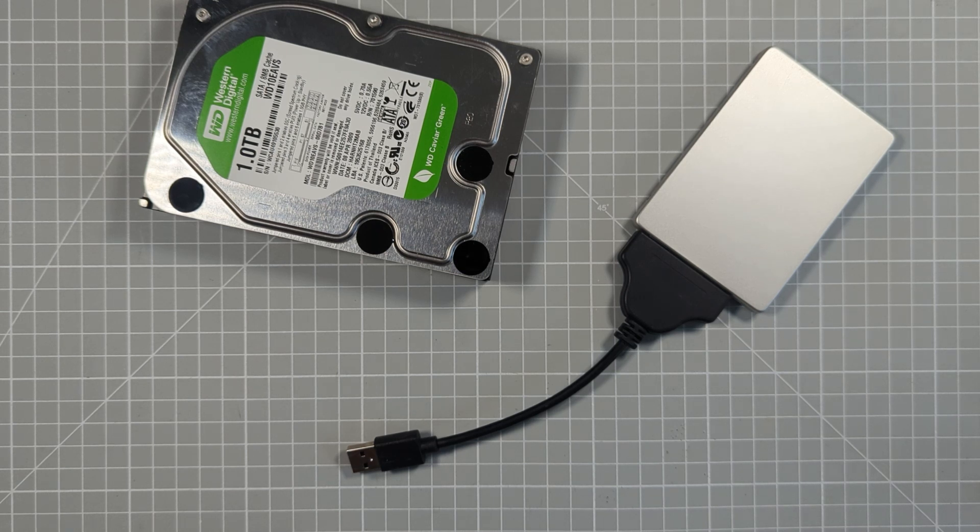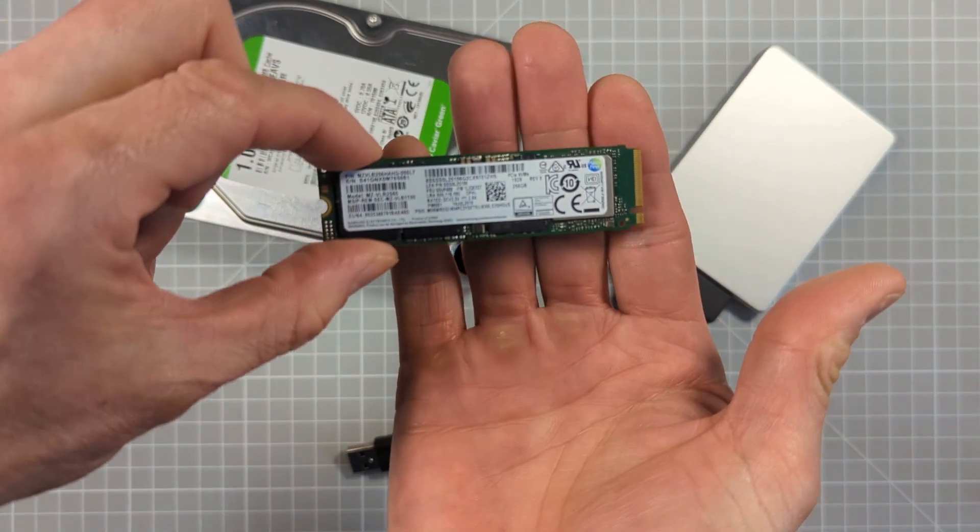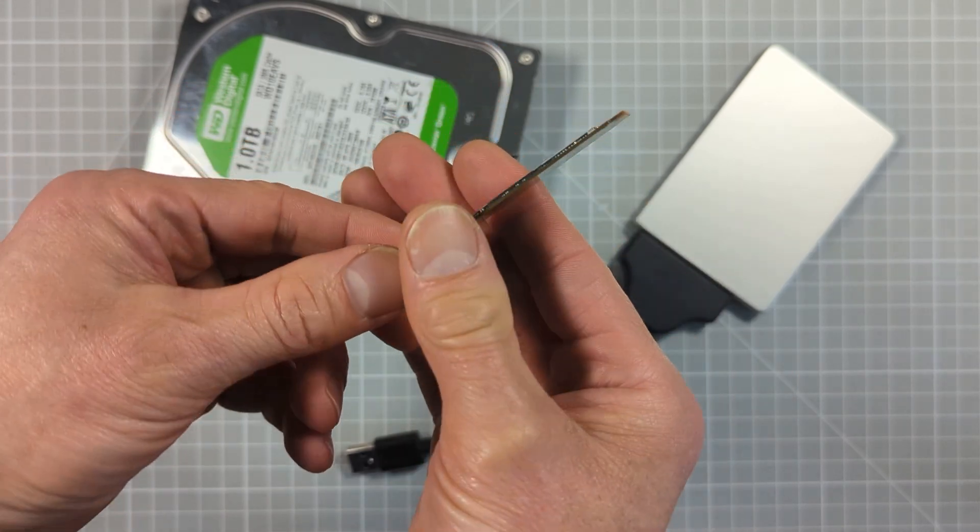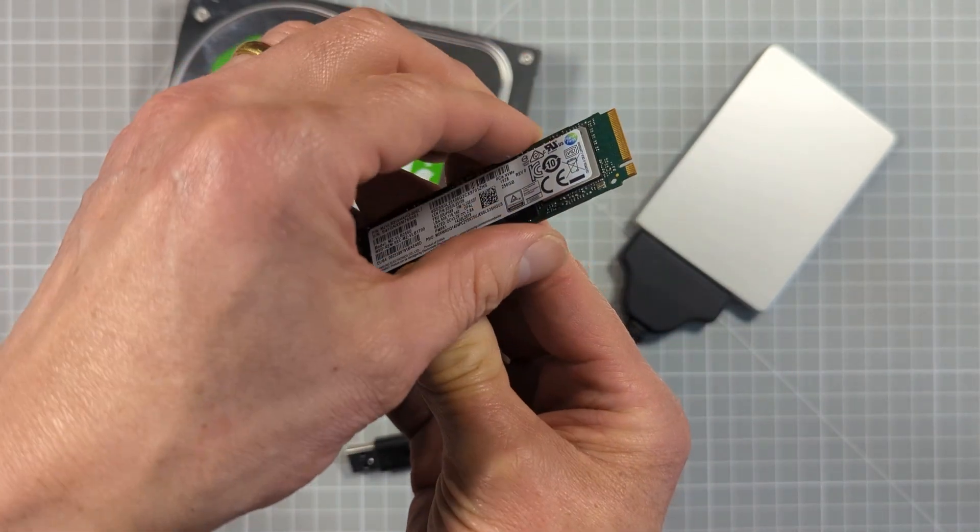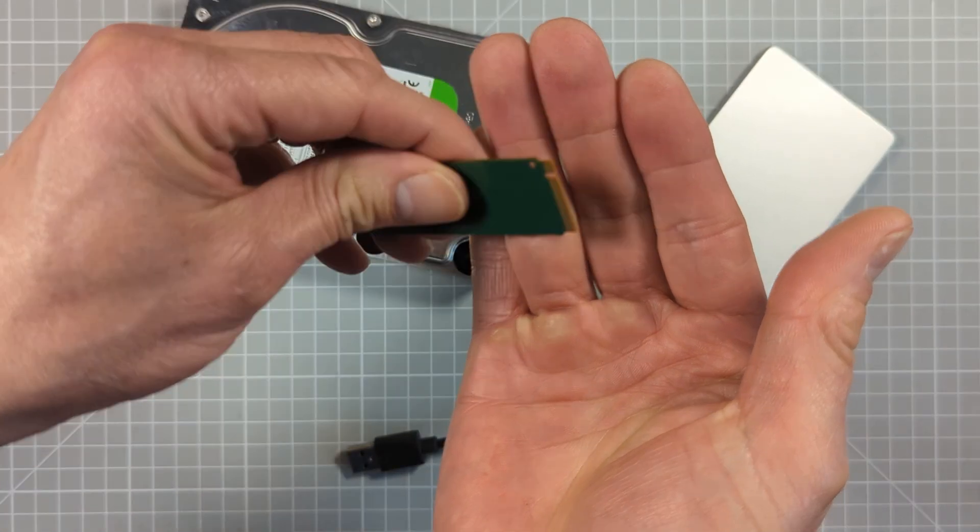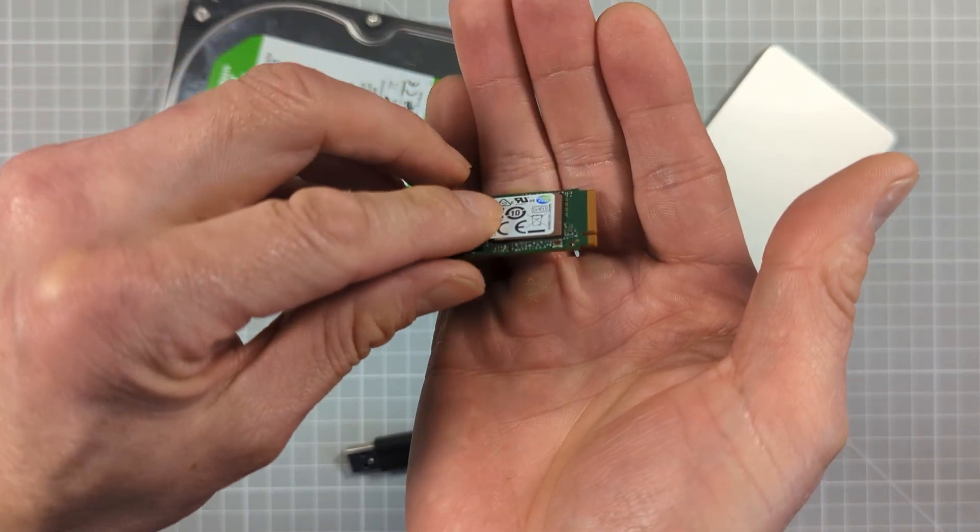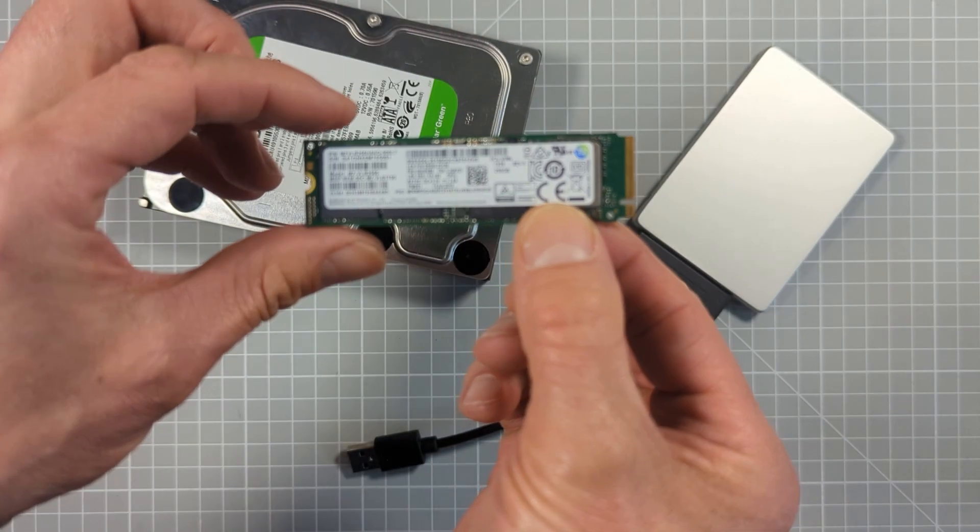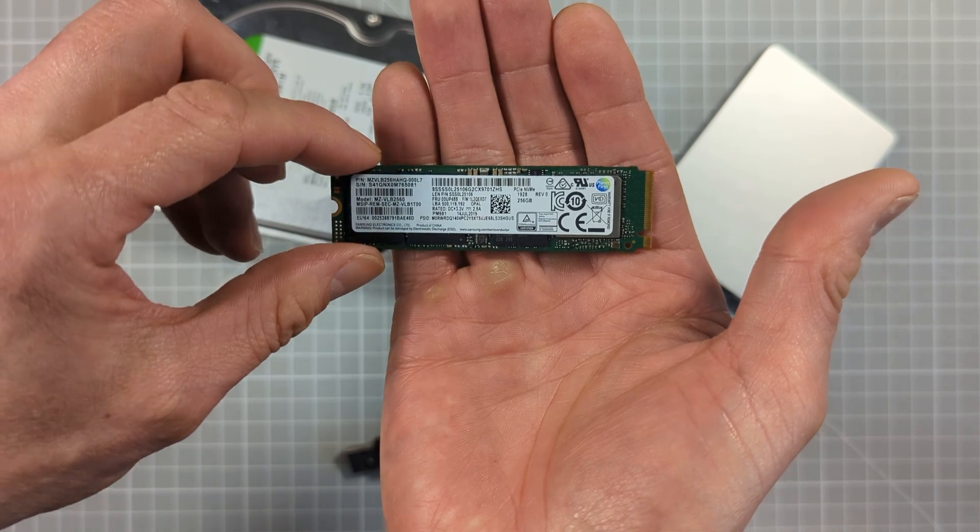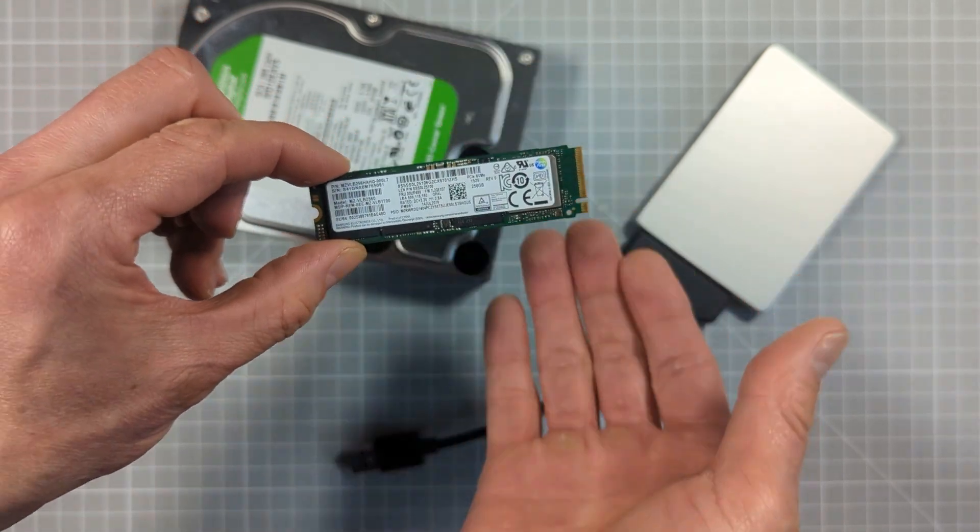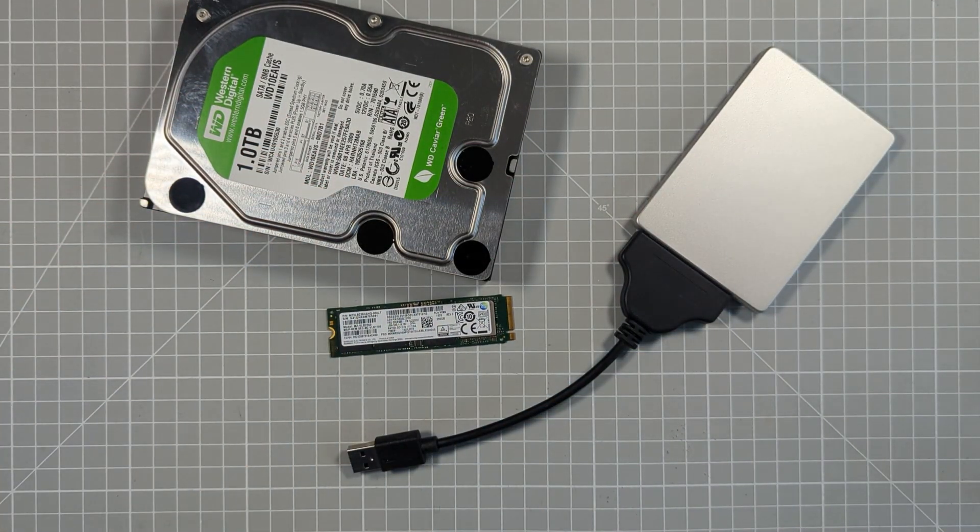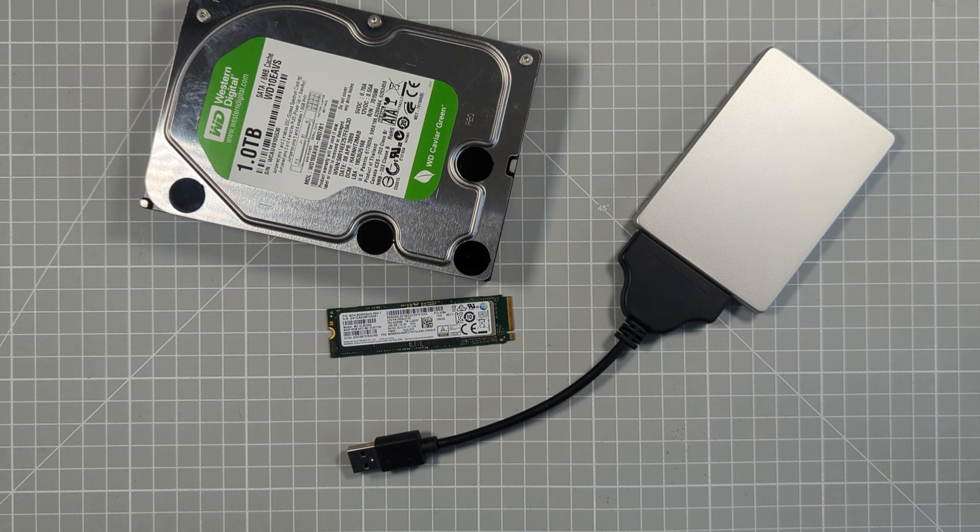Now the last type is our non-volatile memory express or NVMe drives. And again, these use memory chips for storage, but this time they are configured differently in the electronics. NVMe drives are designed to use the same interface that your graphics cards use. Now this is the PCI Express bus on your motherboard. The advantage here is that this interface is very fast, and it also offers multiple connections or lanes for each device. And this lets NVMe drives get up to around 7000 megabytes per second data rates, about 10 times faster than an SSD.